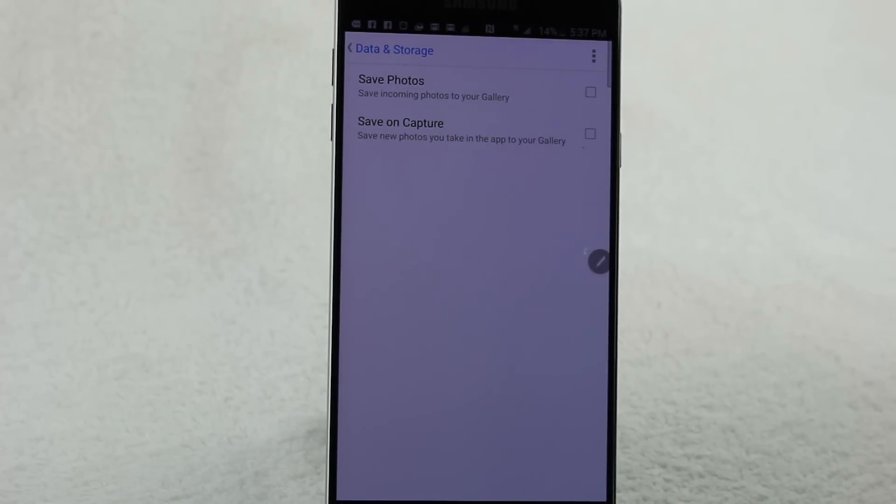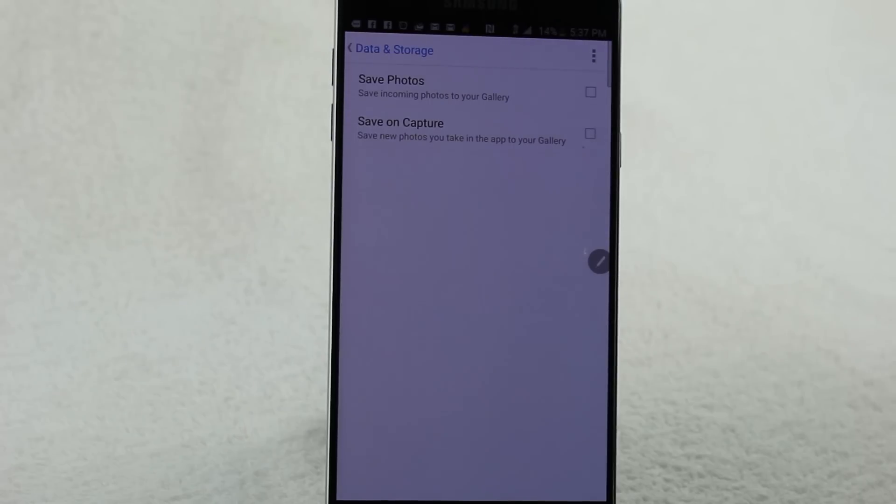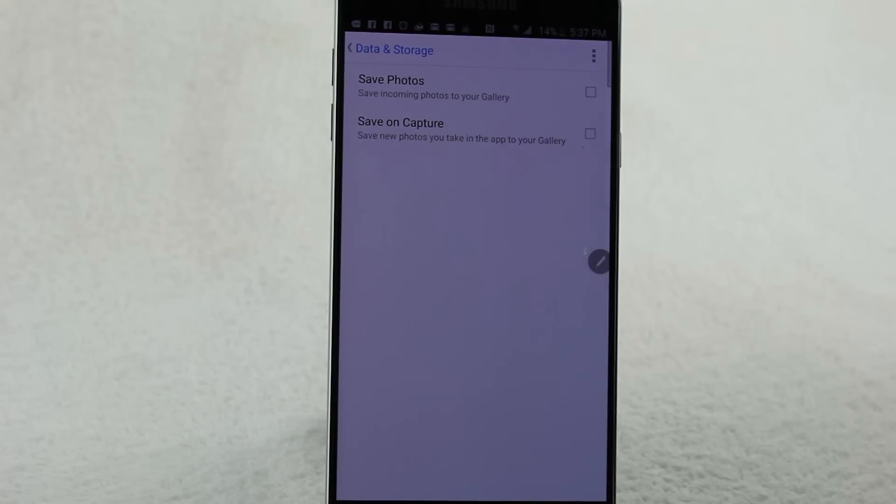And now those pictures won't automatically get saved to your phone. Really annoying feature, and this is how you get rid of it. I'm not even sure how I turned it on—I feel like it's something that just kind of automatically pops up. But now you can turn it off.